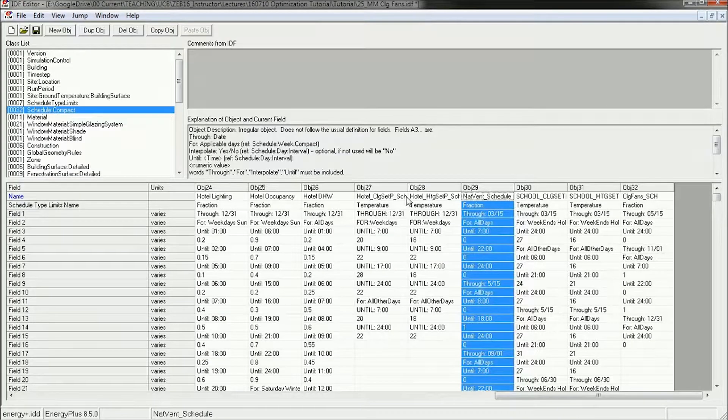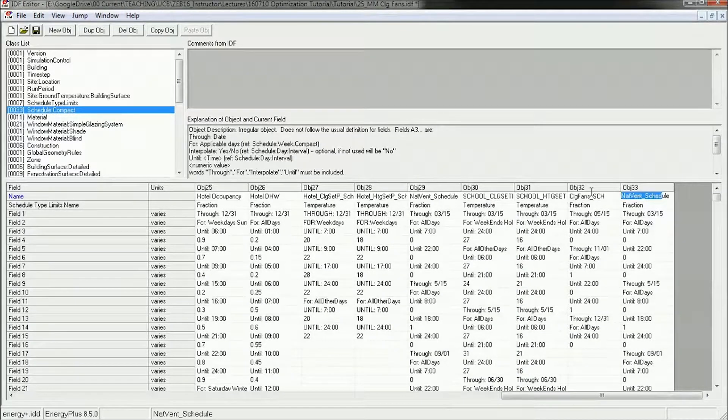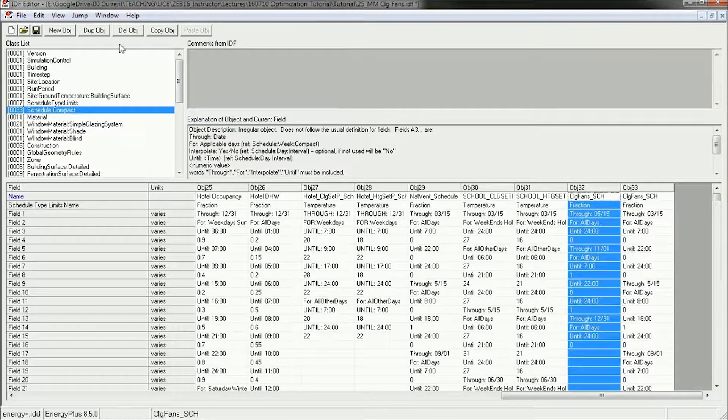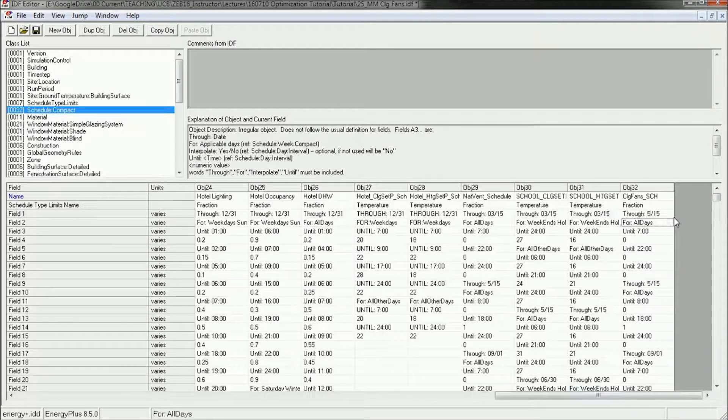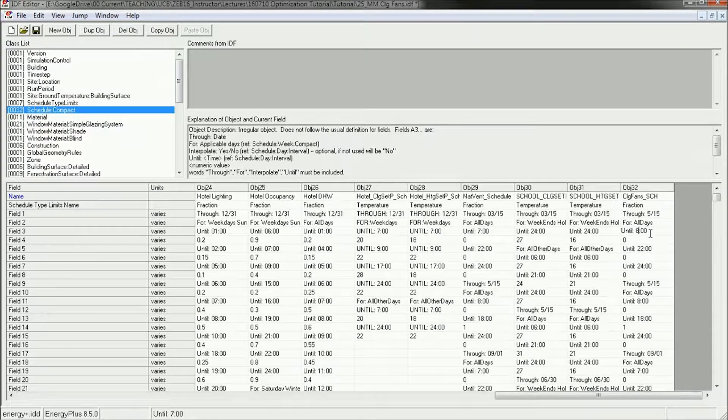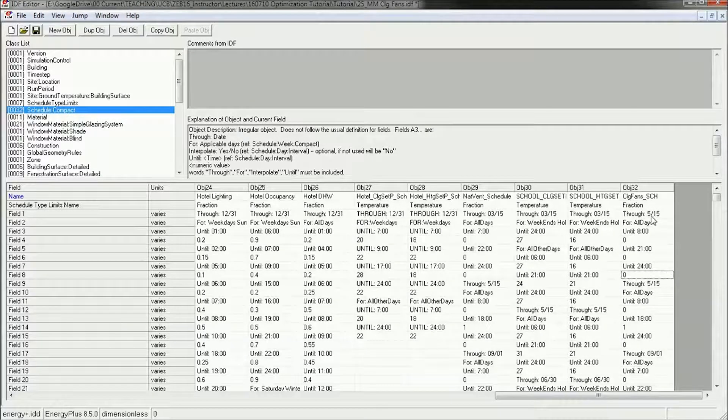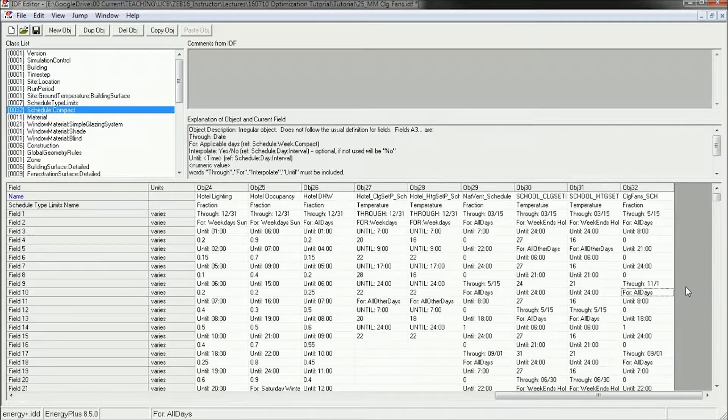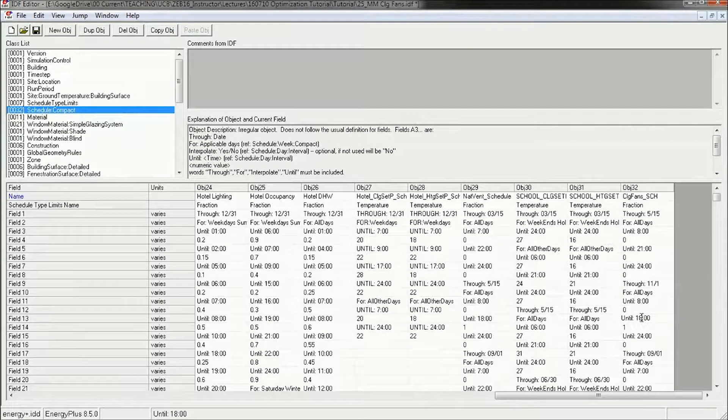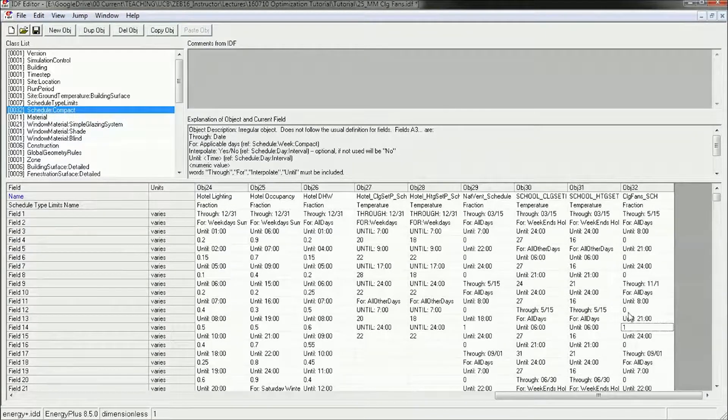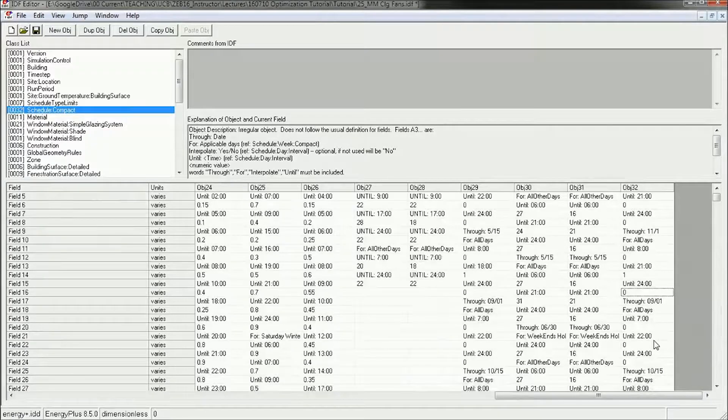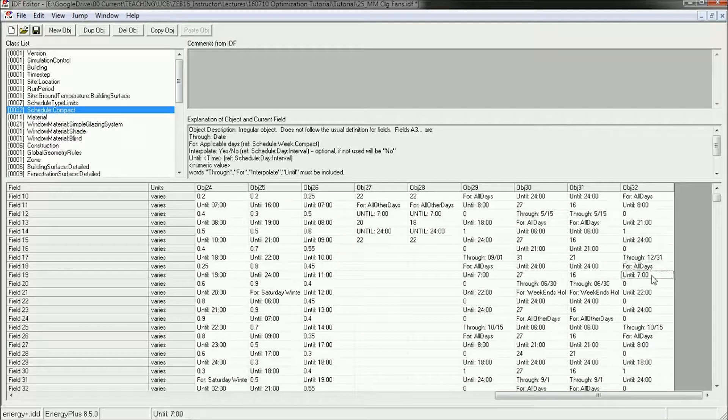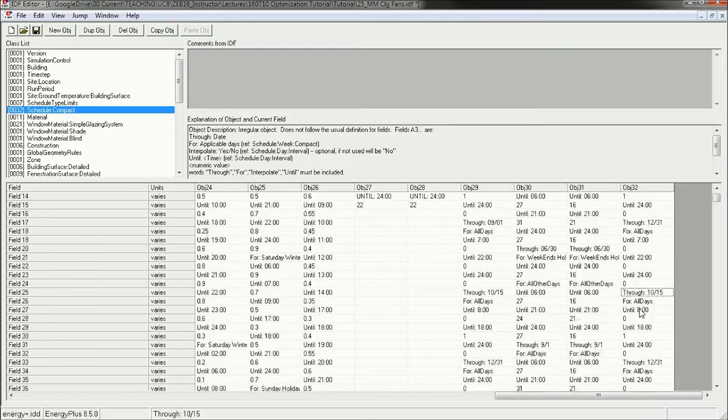Let's make... I'm going to use the natural ventilation schedule. So I'm going to call this the Ceiling Fans Schedule and delete this one. We'll start May 15th for all days from 8 a.m. until 9 p.m. From May 15th until November 1st, we want the fans on from 8 o'clock to 9 p.m., and then from November 1st to December 31st, we want them off.